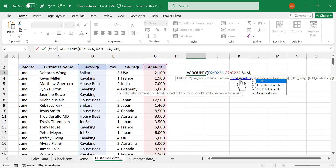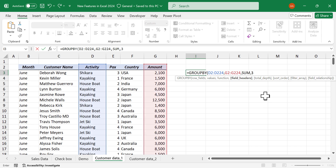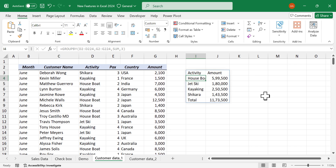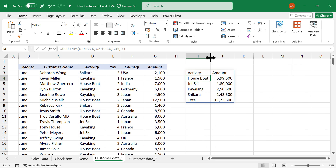The fourth argument of the Group By formula is field headers — to display the corresponding headers in the results, select option 3 (yes and sure). Close the parentheses and press Enter. We now have the total amount received for each activity, with a grand total in the last row.